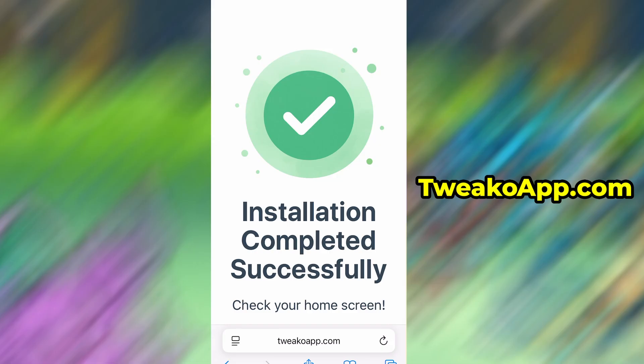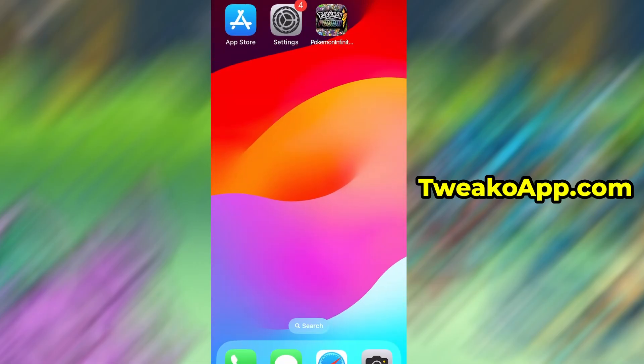And that's it. Thanks so much for sticking around until the end. If this helped you out and everything's working fine, don't forget to give the video a thumbs up and subscribe to the channel for more useful guides like this. Got questions or ran into a problem? Drop a comment below and I'll do my best to help you out. Thanks again, and I'll see you in the next one.